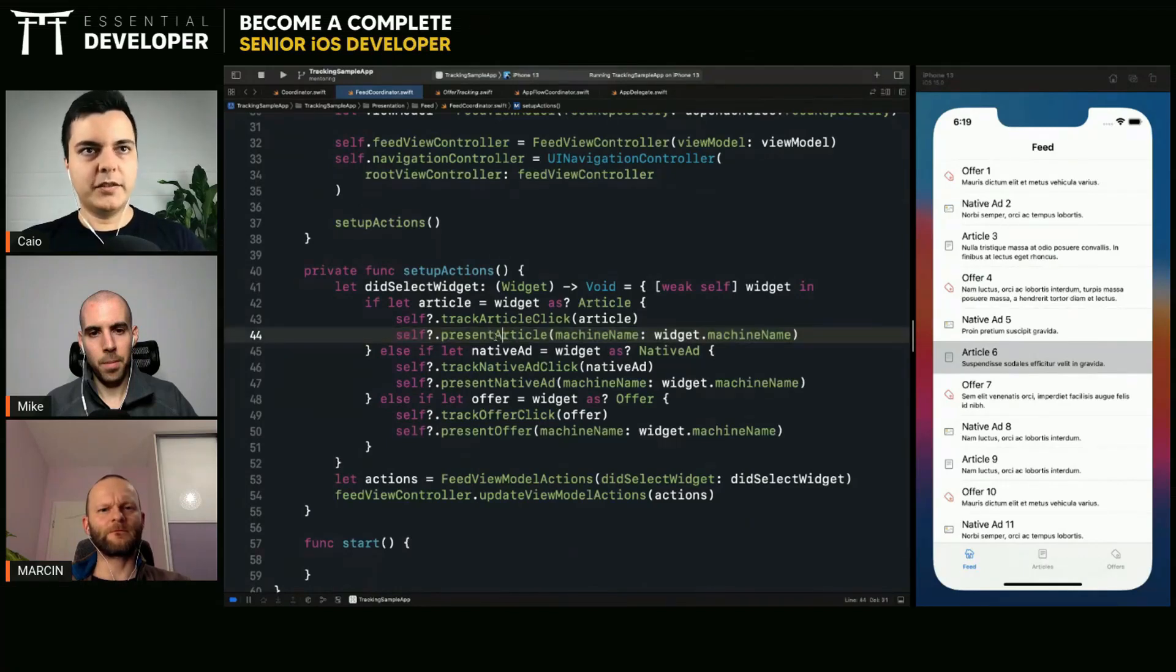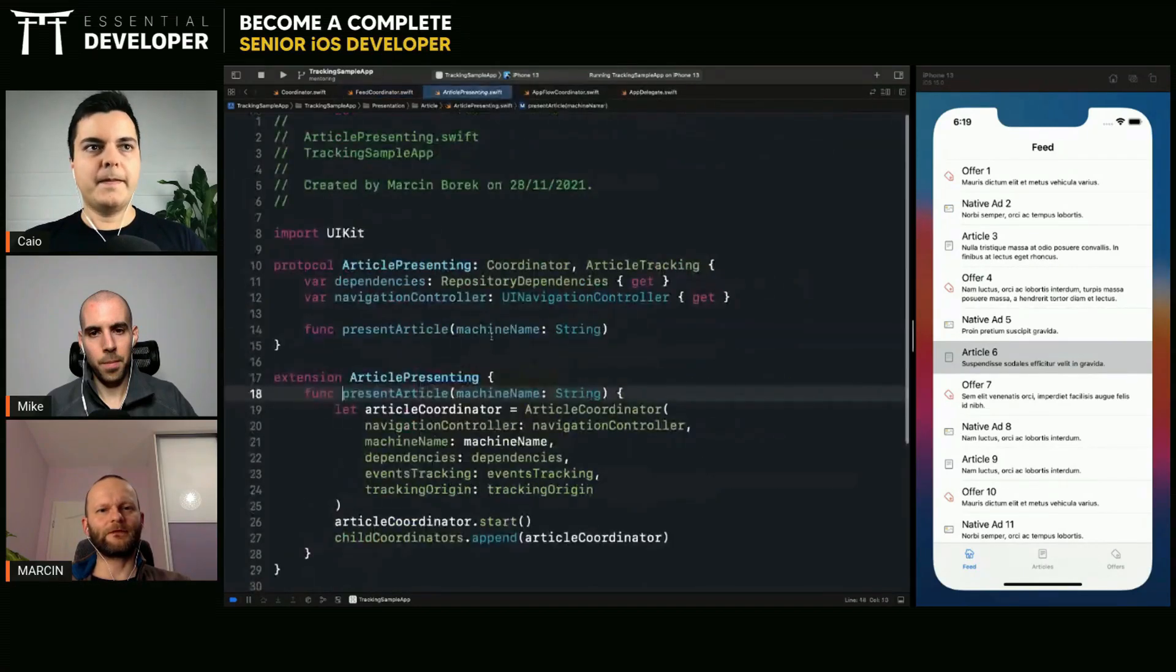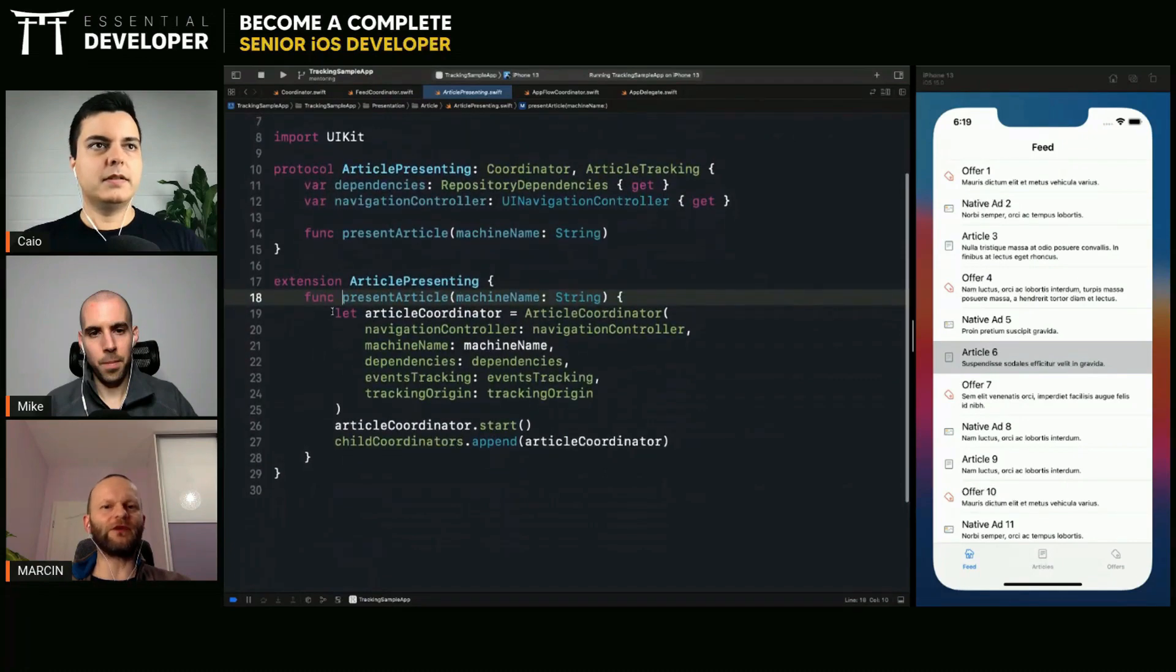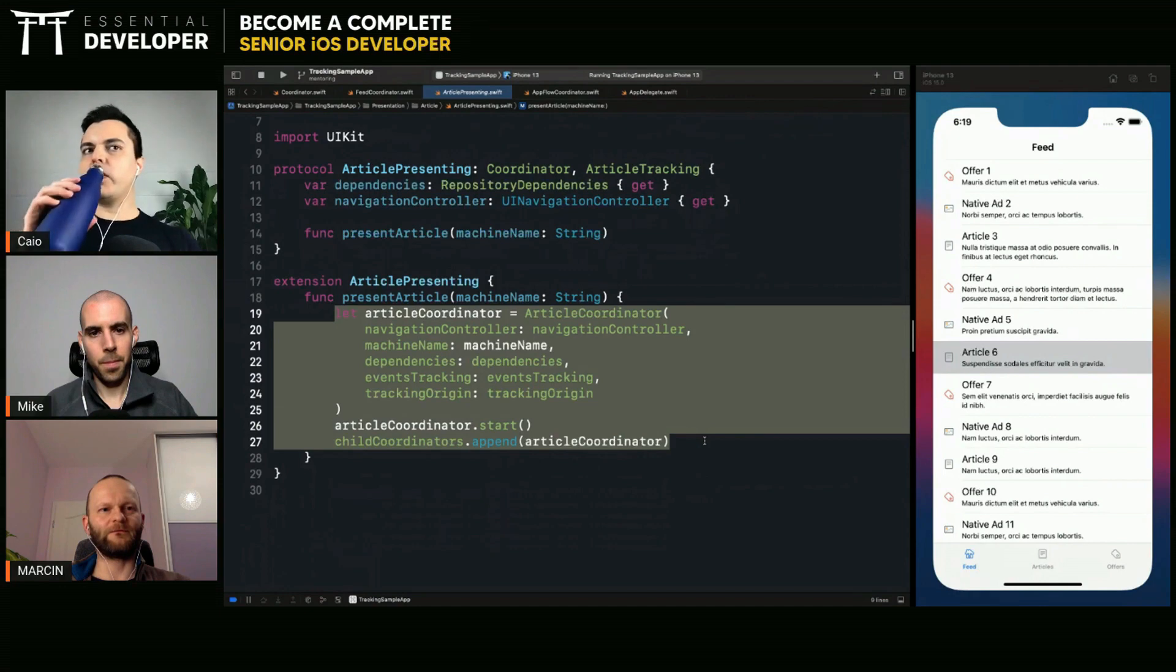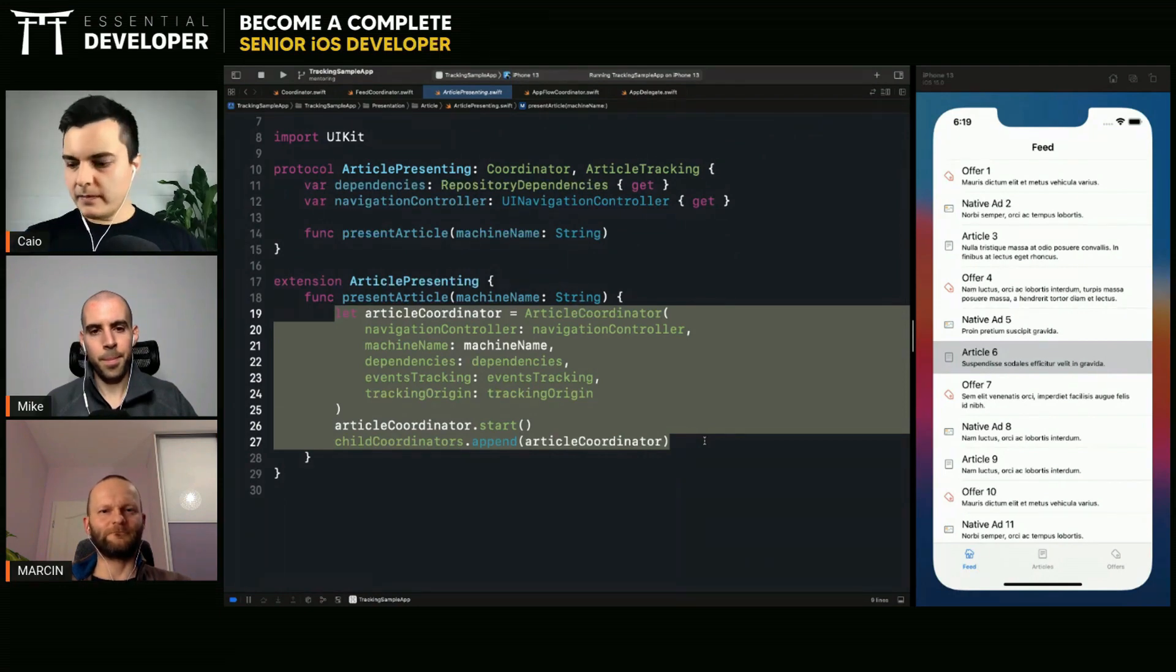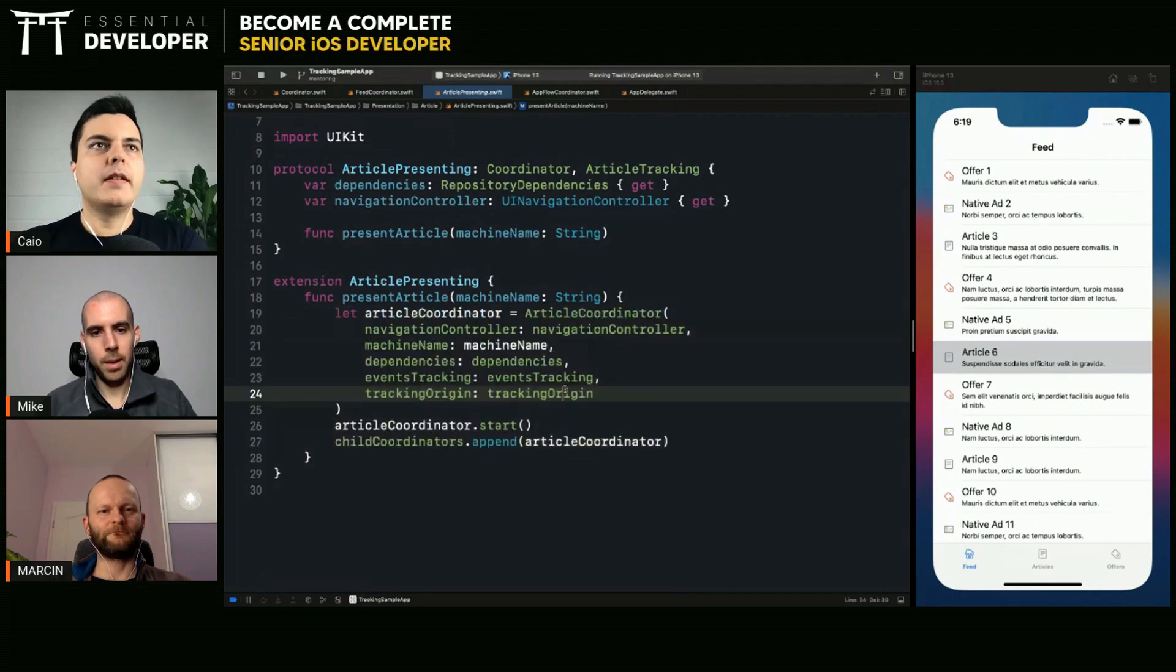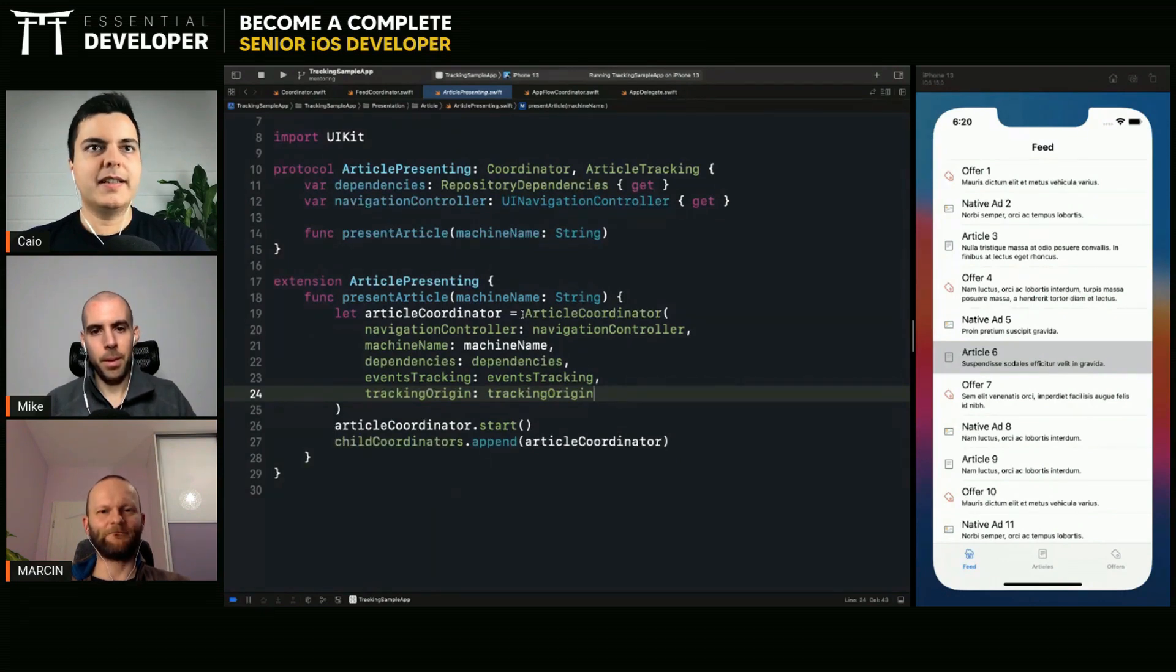What happens when we present an article? We want to create an instance of a coordinator and push it. The coordinators are creating their own children in this case, right?